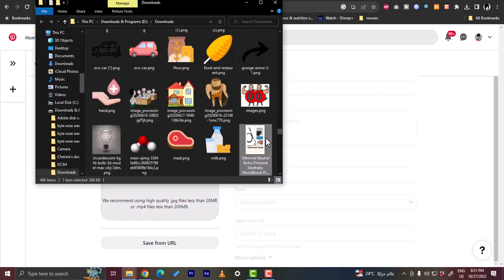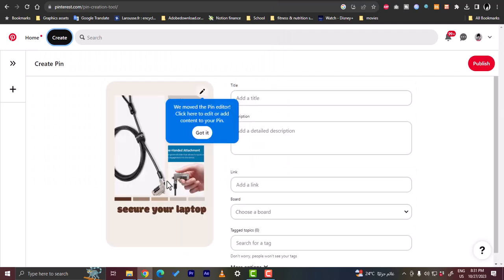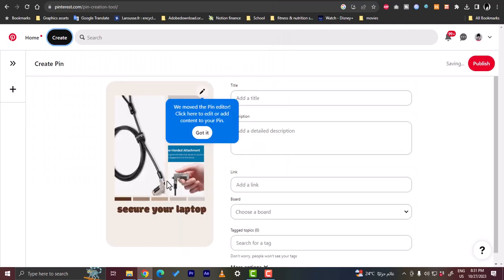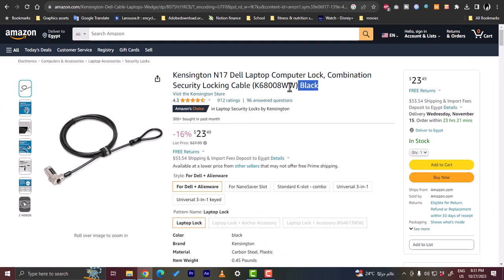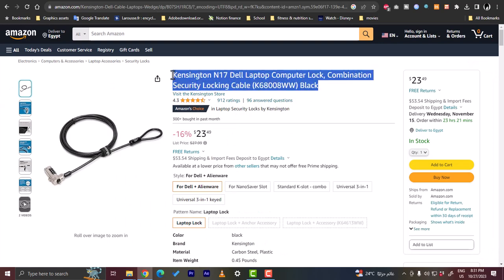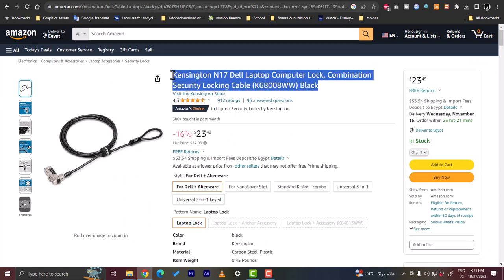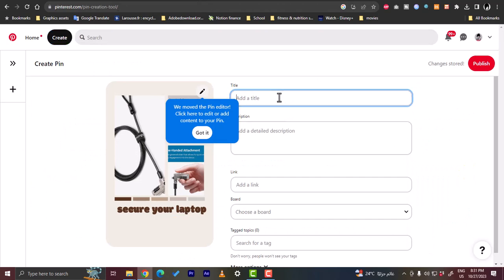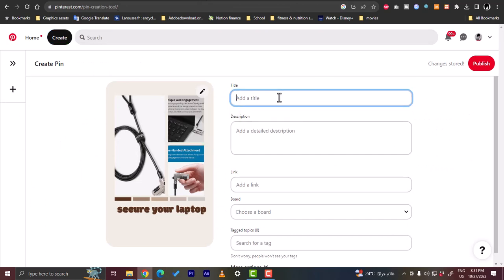And let's drag it here. Copy it. And now the photo is uploaded. Now for the title we want to copy the same title from Amazon. Copy it and paste it right here.